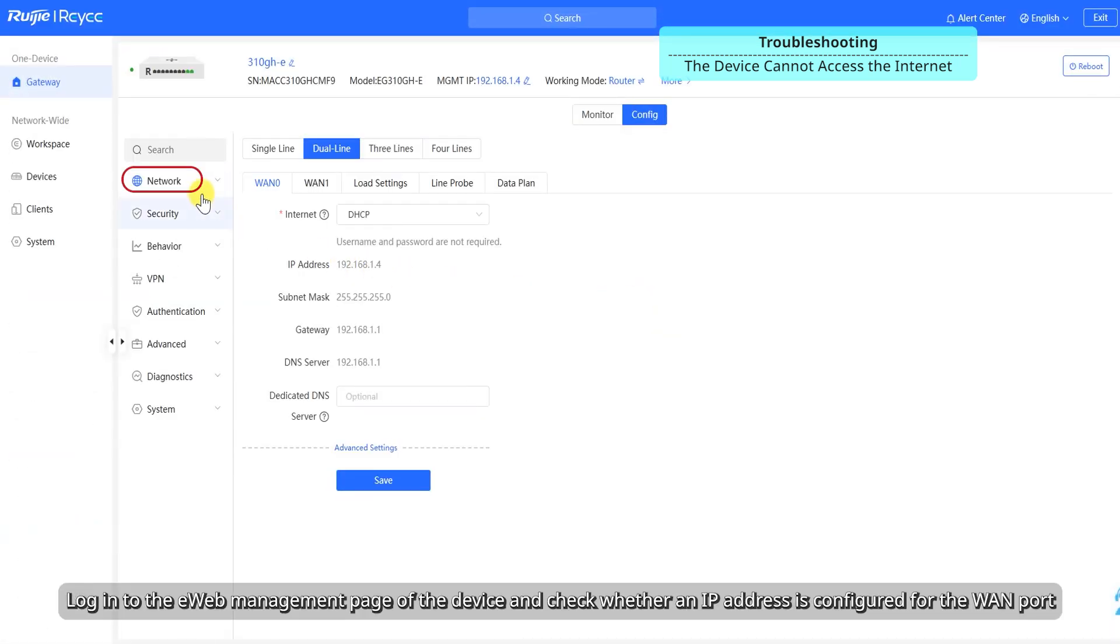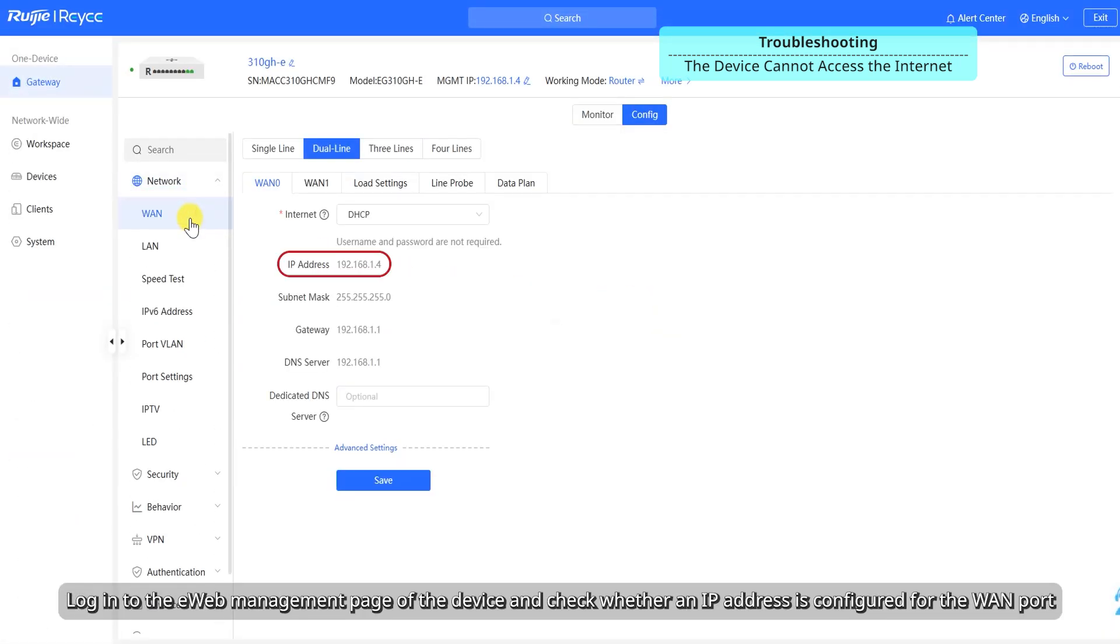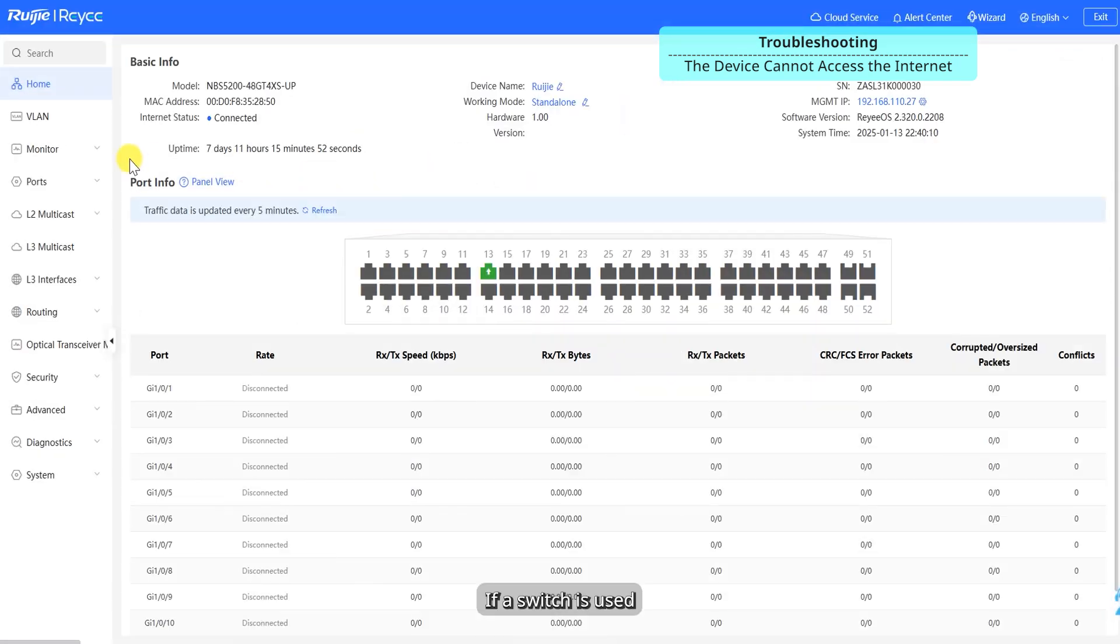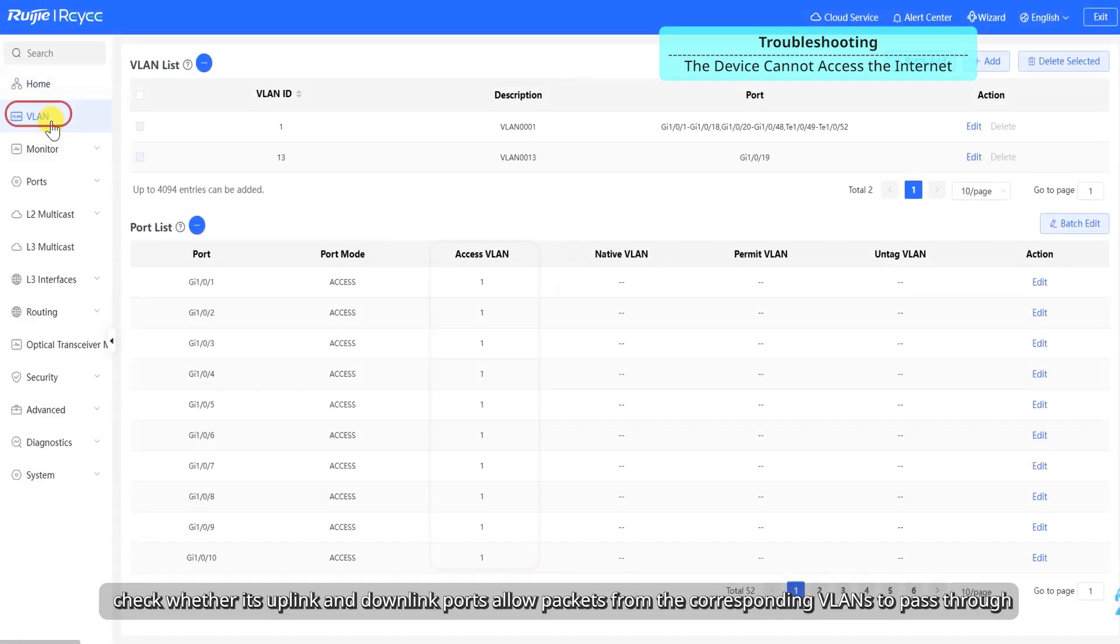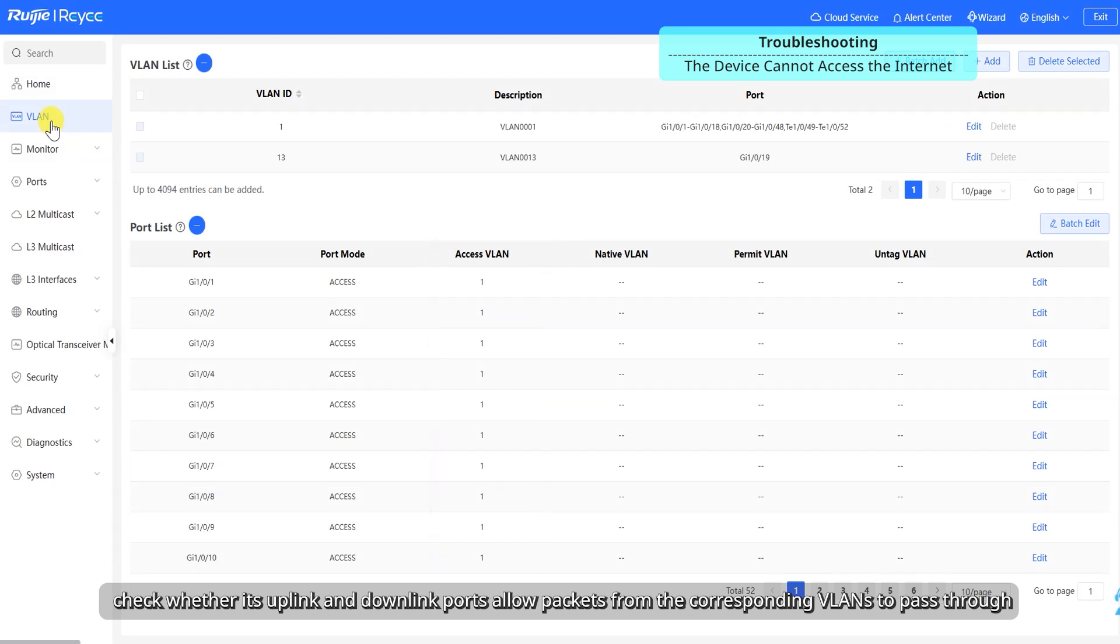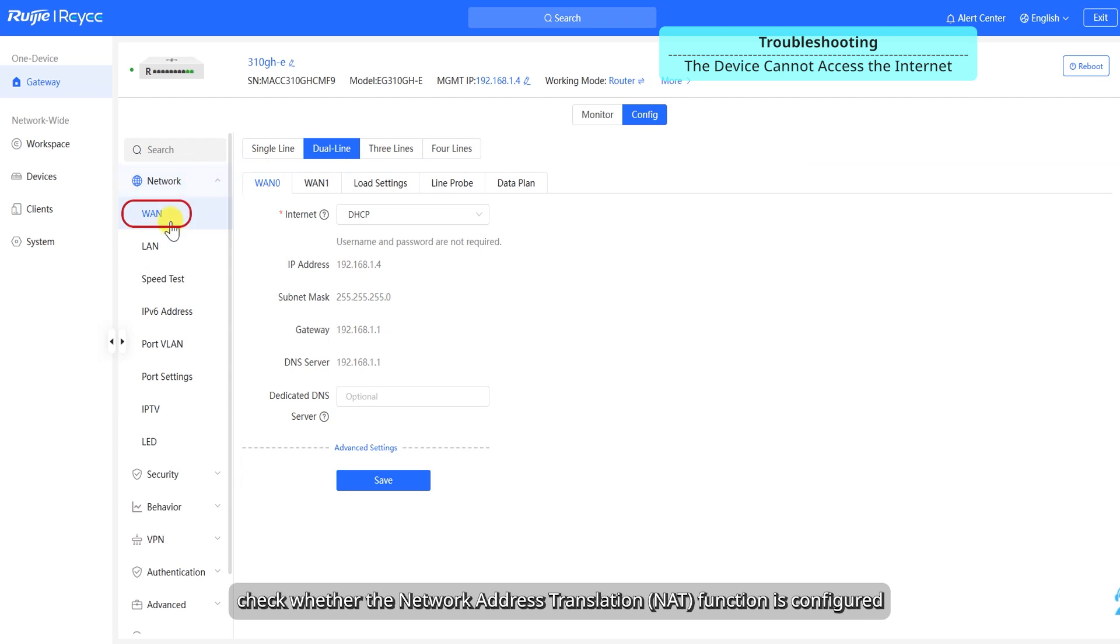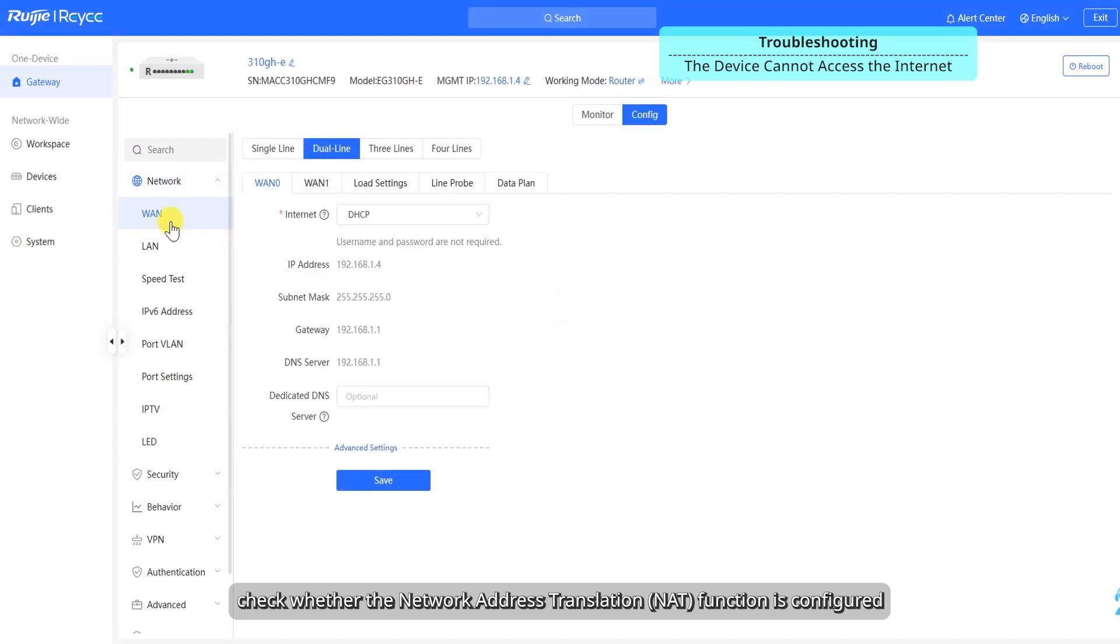Log into the eWeb management page of the device and check whether an IP address is configured for the WAN port. If a switch is used, check whether its uplink and downlink ports allow packets from the corresponding LANs to pass through. If a gateway is used, check whether the network address translation (NAT) function is configured.